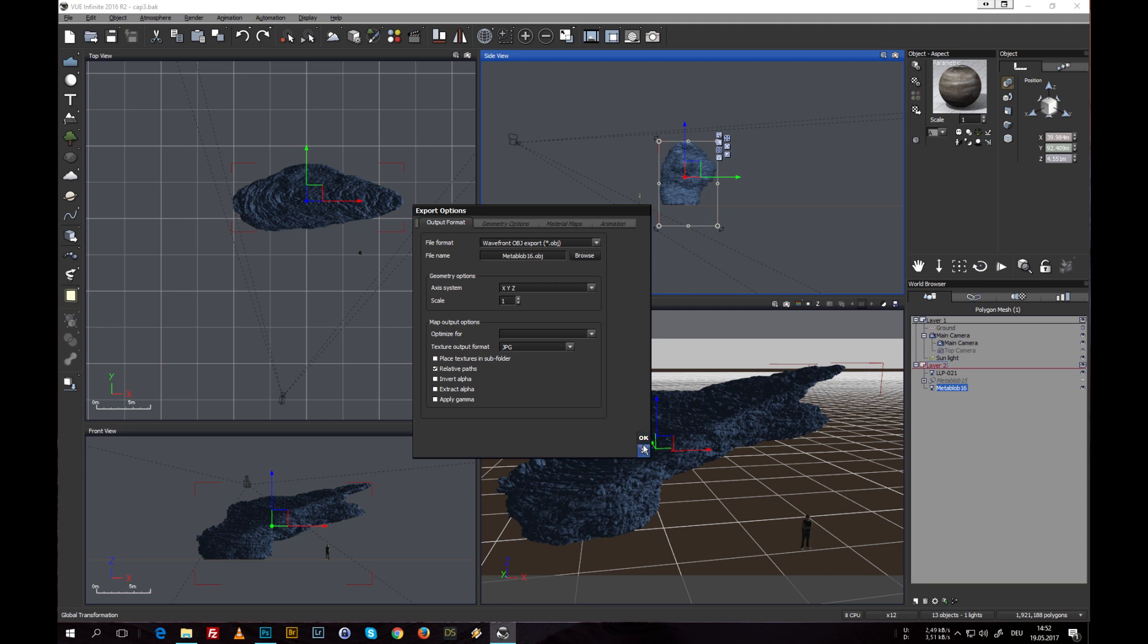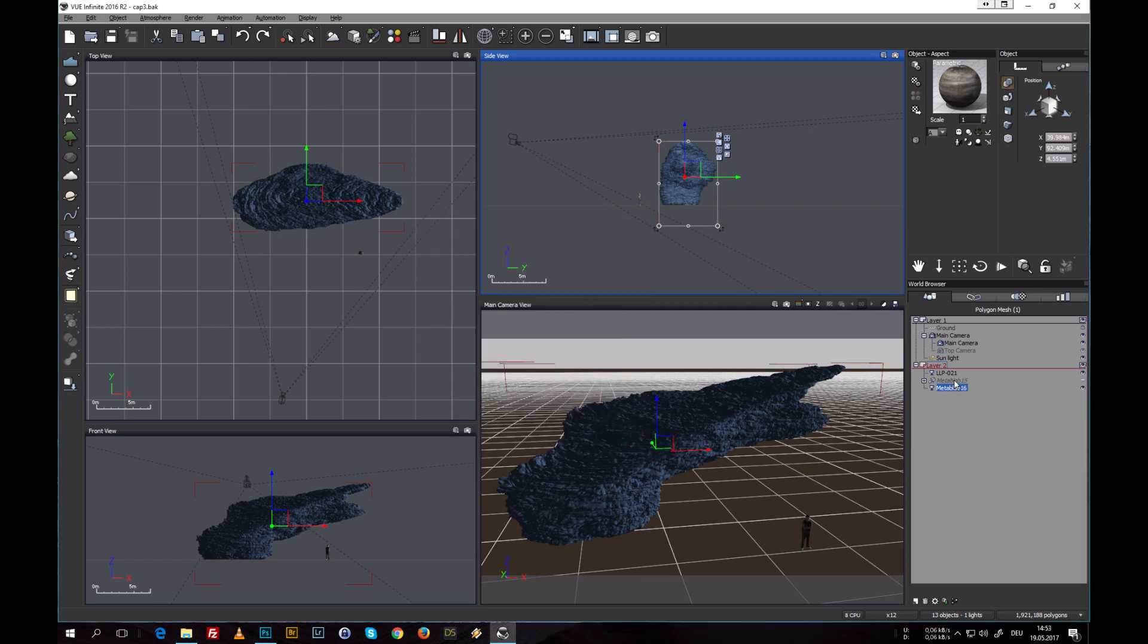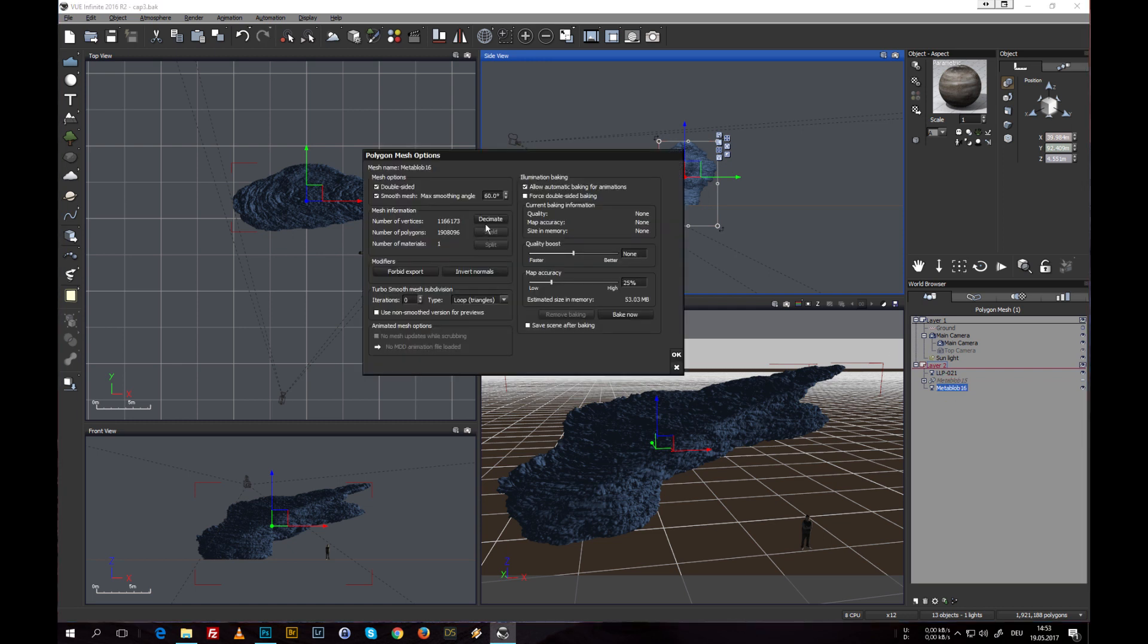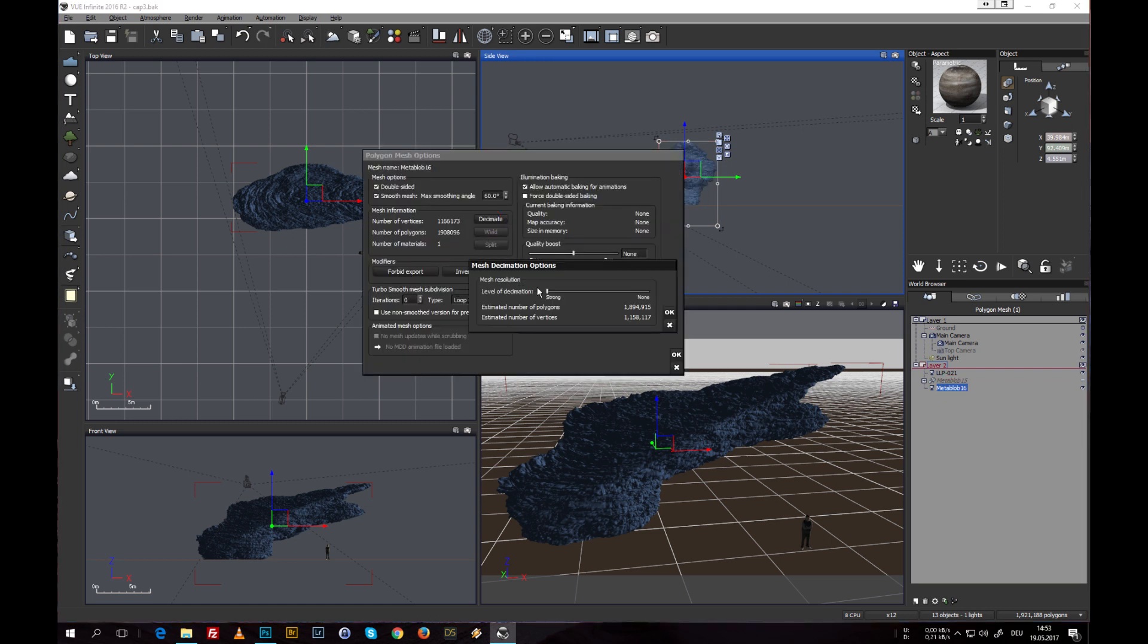So that is of course possible, but you have to keep in mind when baking the hyperterrain into the object that the polygon count can have a significant impact on the performance when you load this object into another 3D tool.